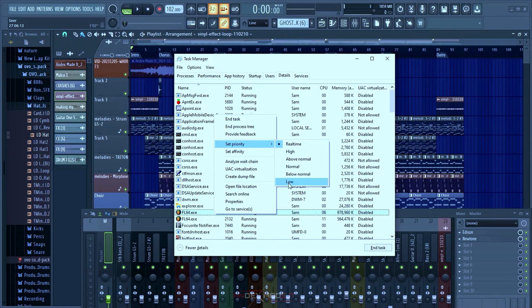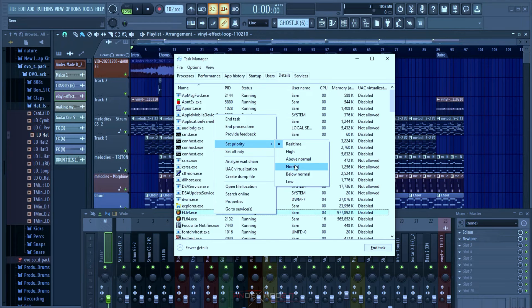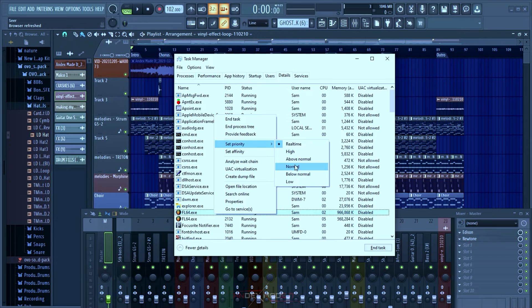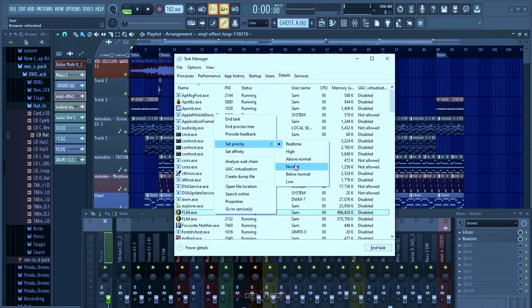You have Below Normal, almost the same thing as Low. You have Normal, which is basically what it should be when you open this for the first time. Most times your PC tries to figure out what it is and sometimes keeps it at Above Normal. I usually like keeping mine at High or Real Time, especially for FL Studio.